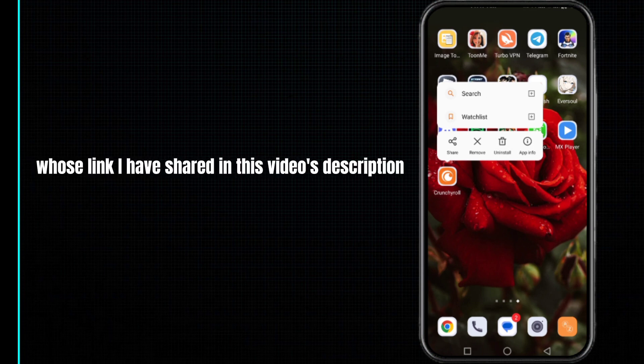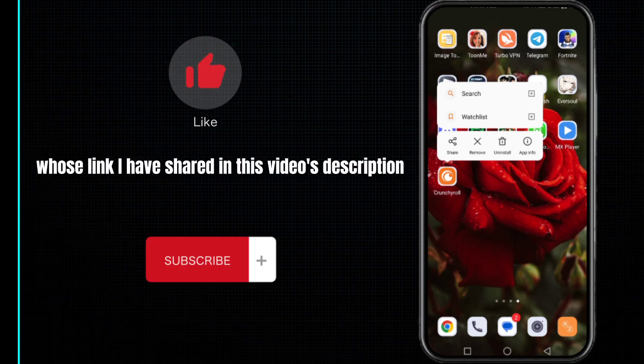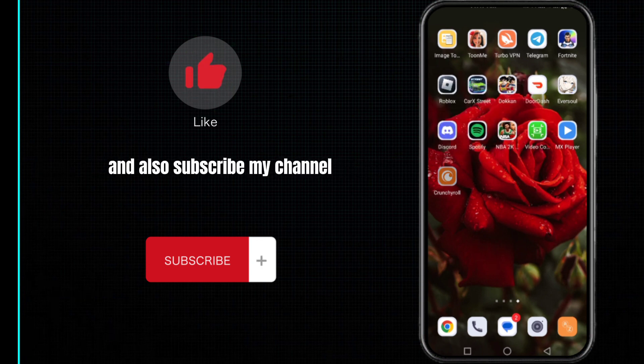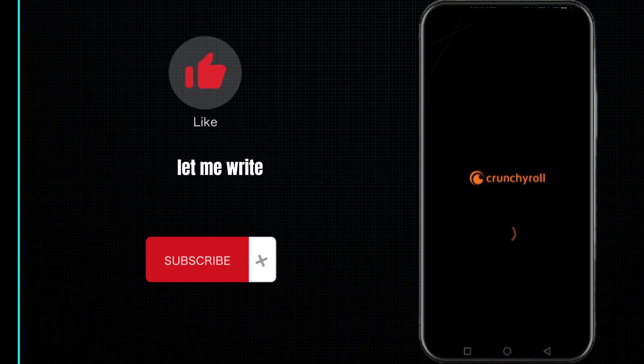For more information, you can visit my website whose link I have shared in this video's description. So leave a like and a comment for this video and also subscribe to my channel. Let me write, thanks for watching.